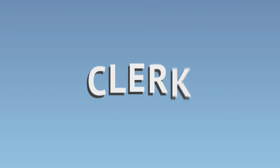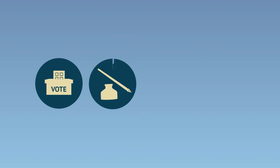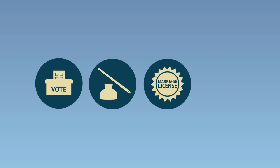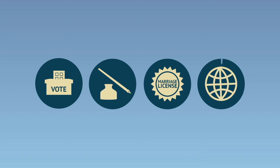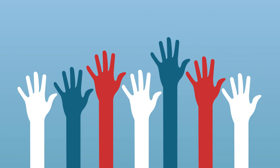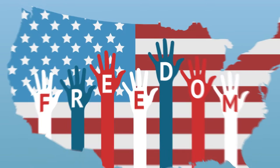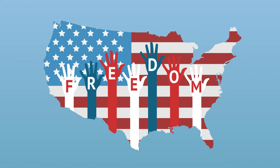The county clerk wears lots of different hats: running elections, maintaining county records, issuing and recording marriage licenses, and helping citizens with passports. The right to vote is the central piece of living within a democracy and helps to preserve all other rights we enjoy as citizens of the United States.